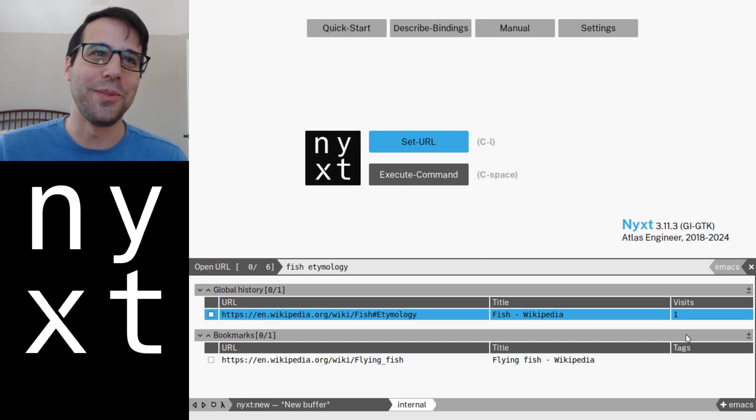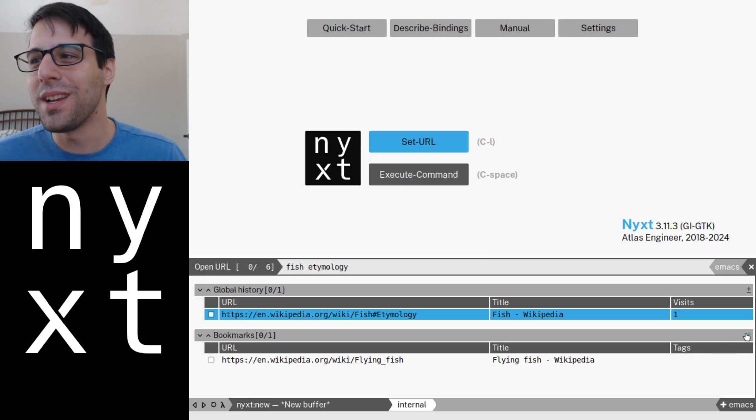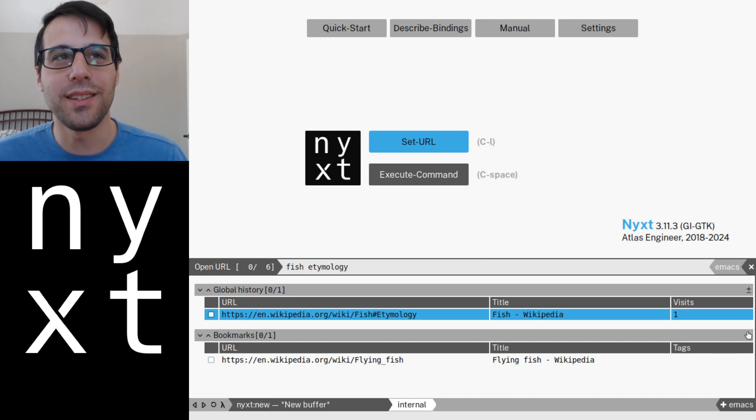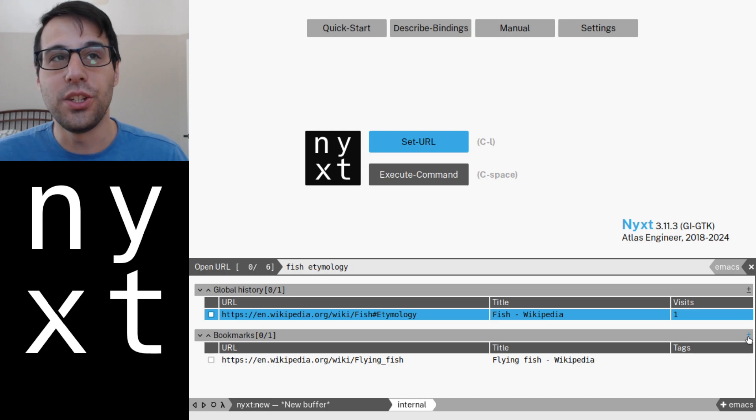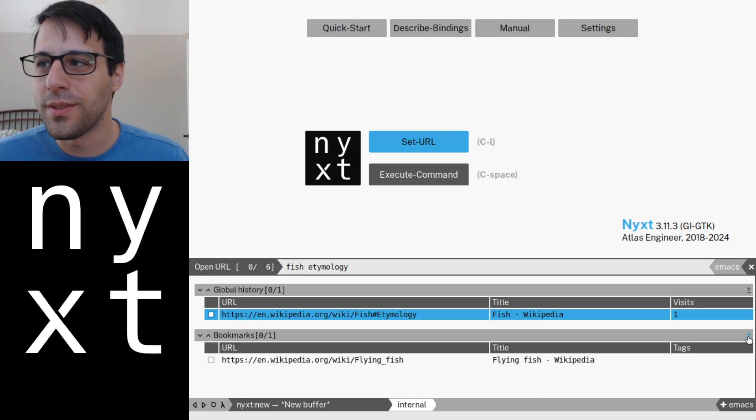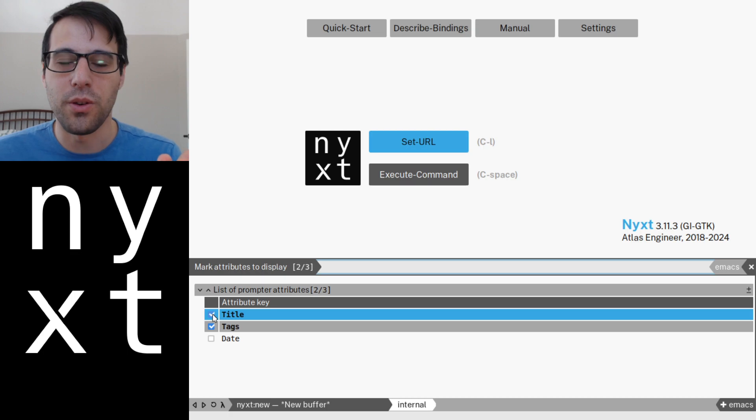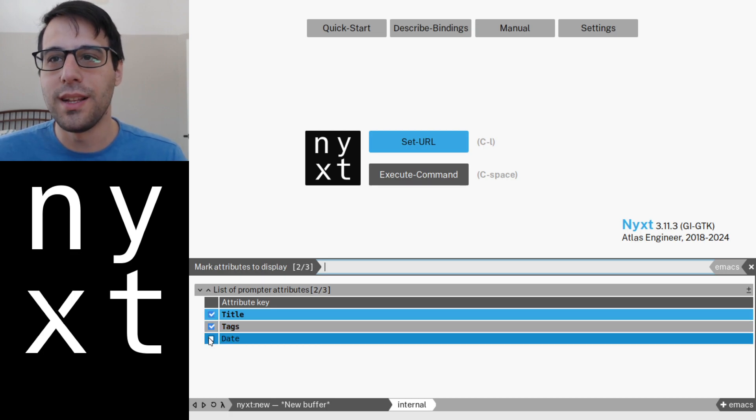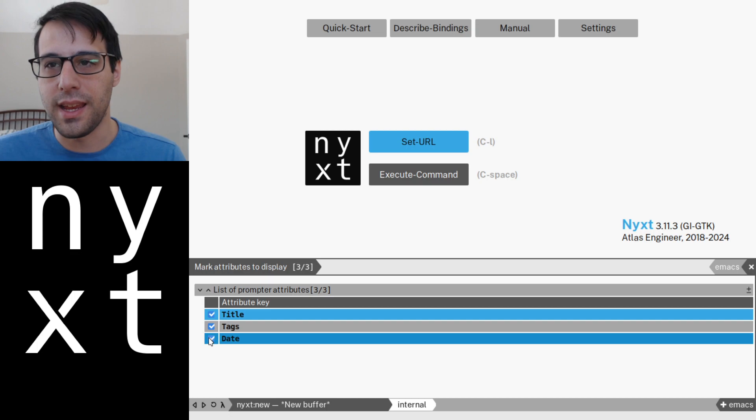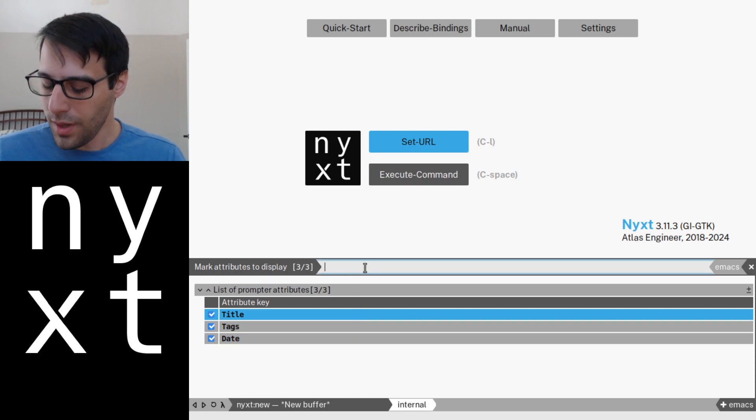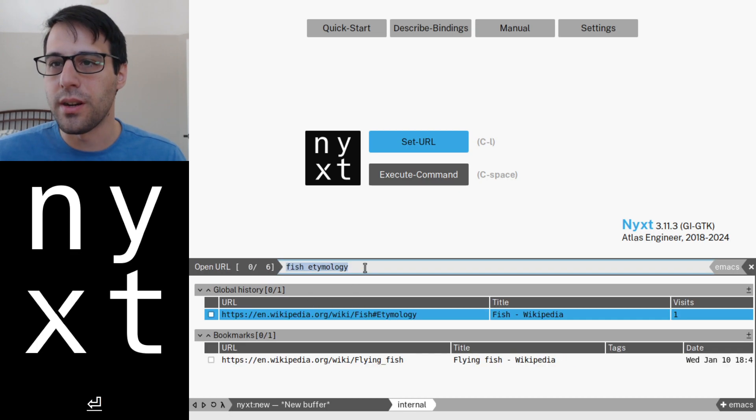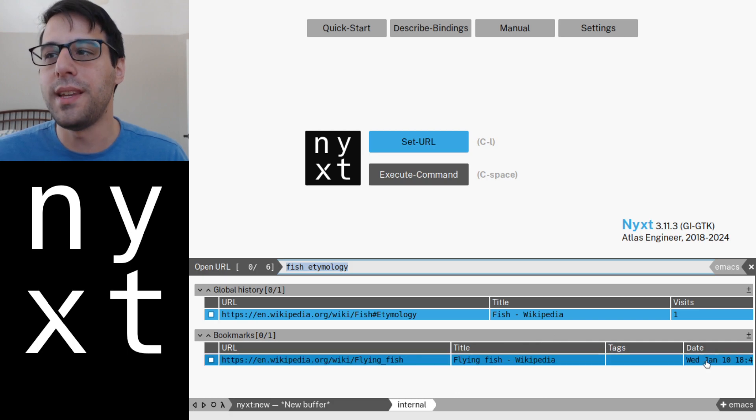What if I told you that you can dynamically adjust which columns or attributes you are searching against? Well, obviously you can. So you can press this plus minus key on the right of each individual source. And then you'll be presented with another list where you can check and uncheck different attributes. So let's go ahead and add the date. Okay, and then let's press return. And now our bookmarks features another column, the date.